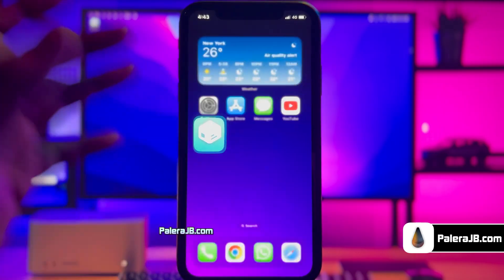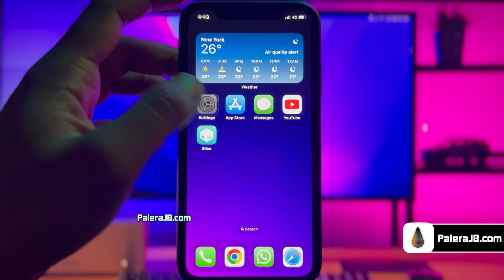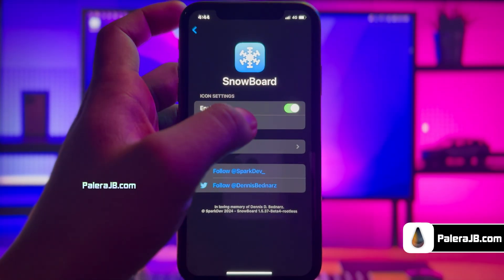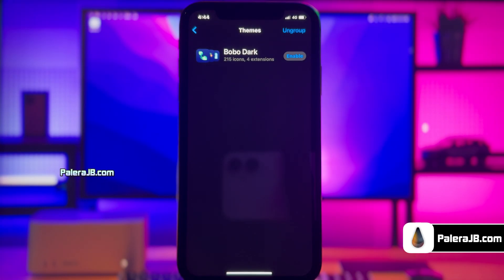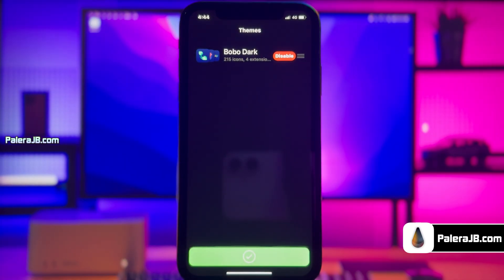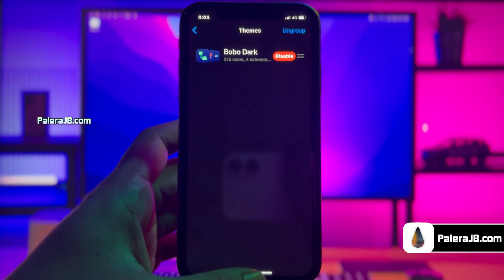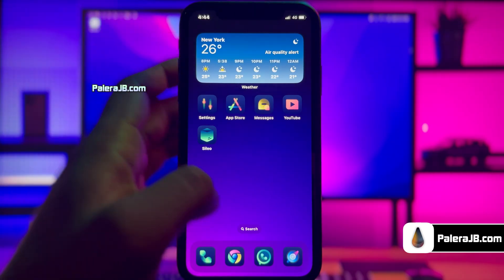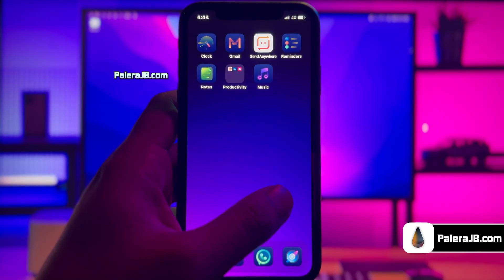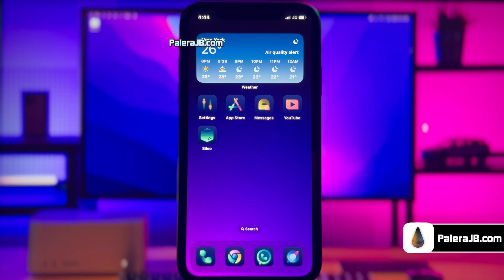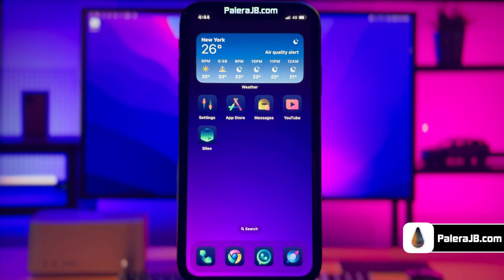Now you need to apply this theme to your device. Go to Settings, then scroll down and find the Snowboard option. Click on the Select Theme menu item and here you should see the downloaded Bobo Dark theme option. Click the Enable button and then choose Apply Changes. Now just go back to the home screen to see the magic. The theme has been applied successfully and it looks really cool — at least better than iOS 18.6's dark icons. If you want to go back to regular iOS style icons, just reopen the Snowboard menu and disable and unapply the changes.